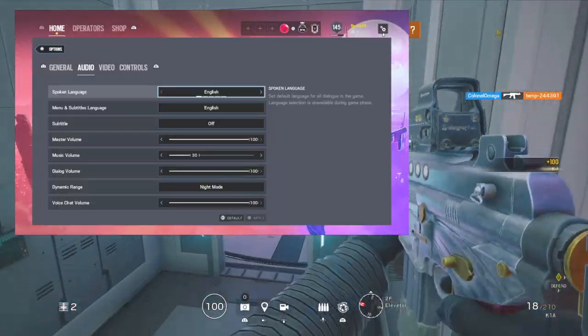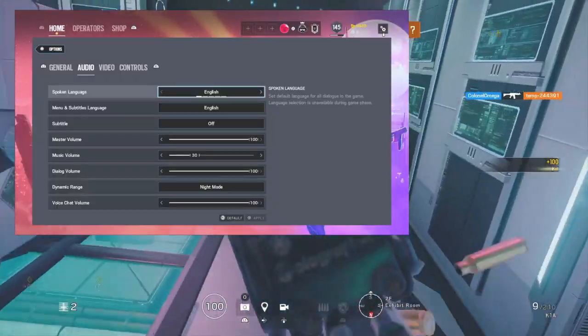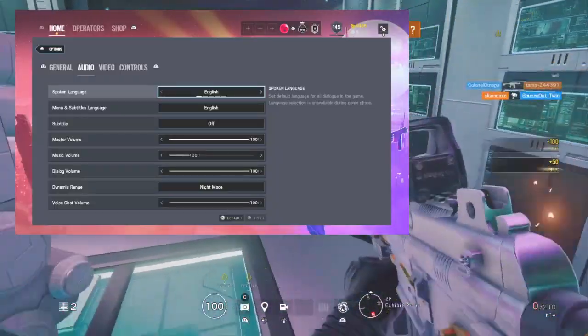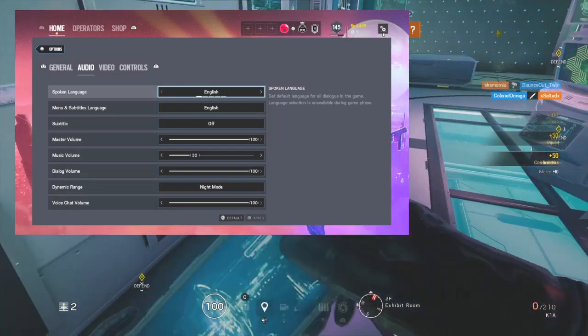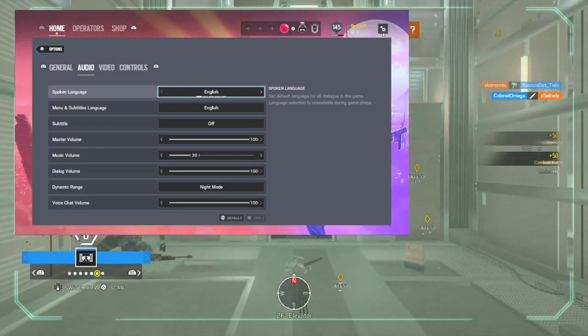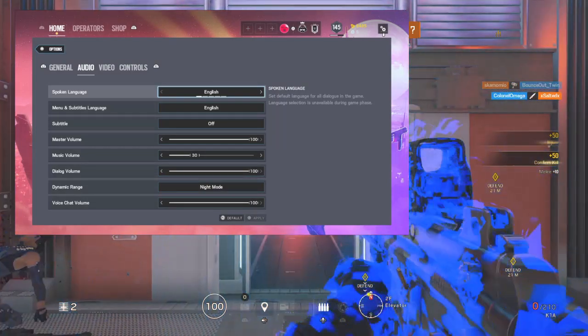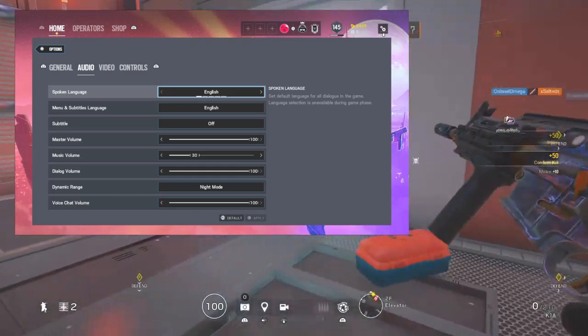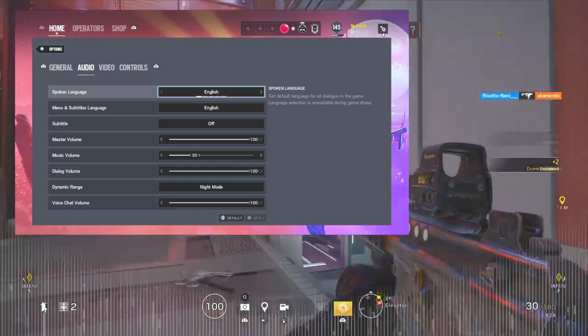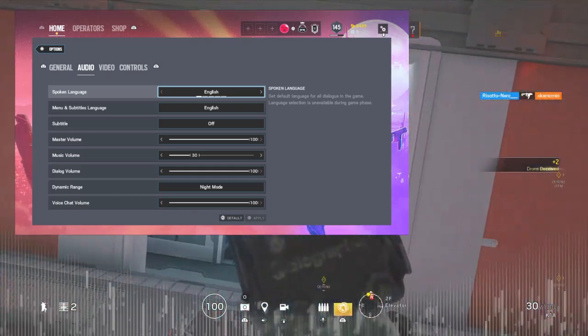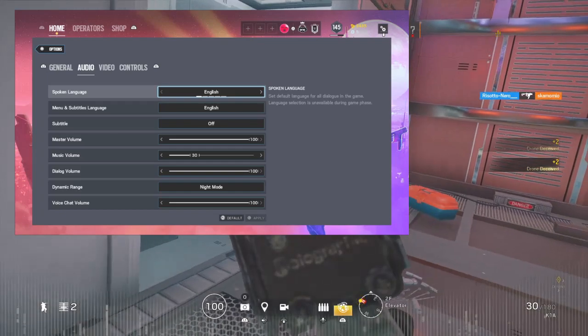Next off we have audio. Keep the master volume high, sound effects pretty high. I have night mode on because night mode actually makes it so you can see way better and you can hear the enemies better, you can hear the footsteps a lot more. Voice chat to the max.